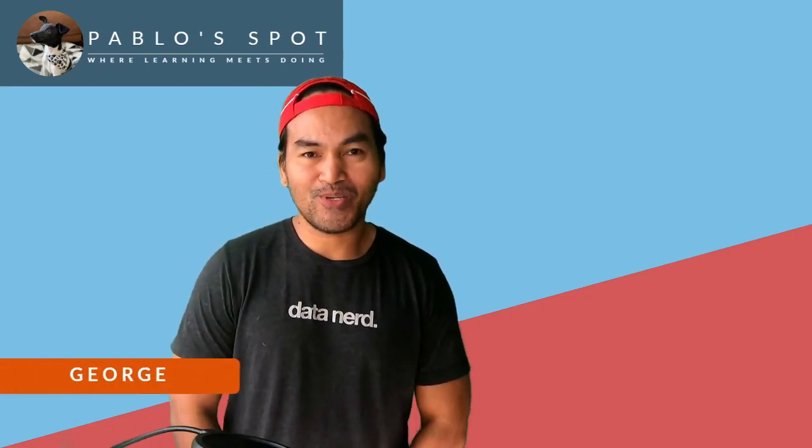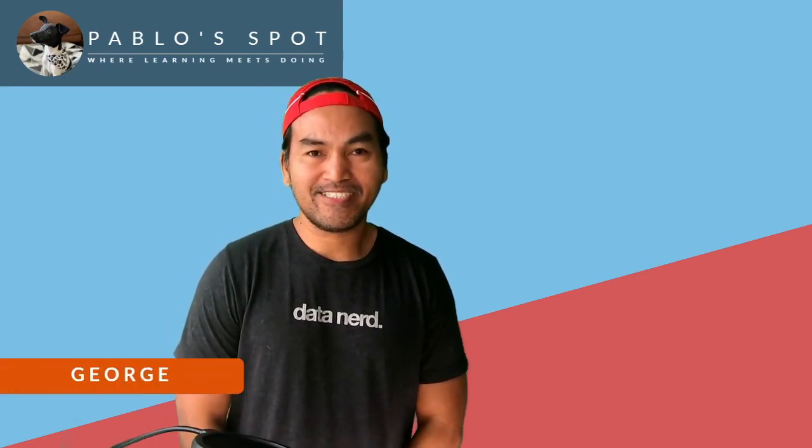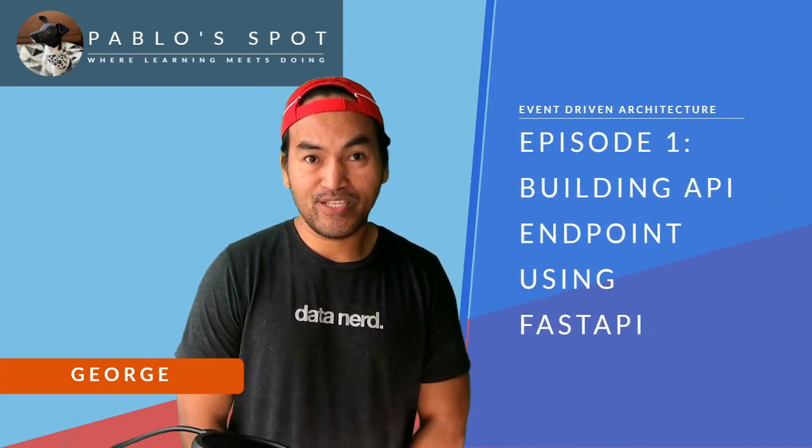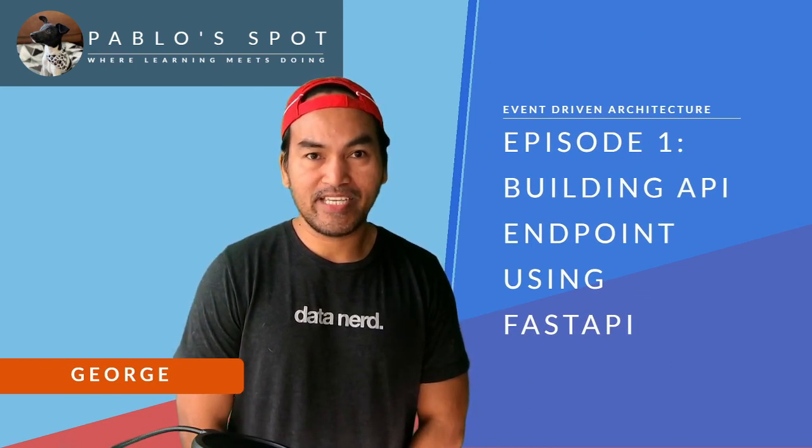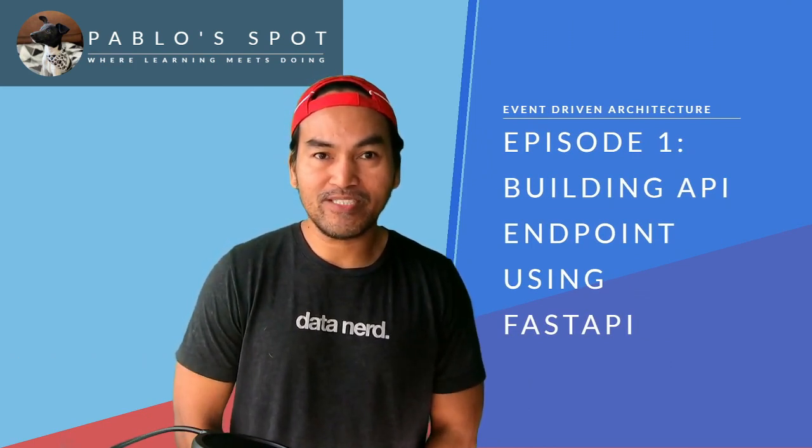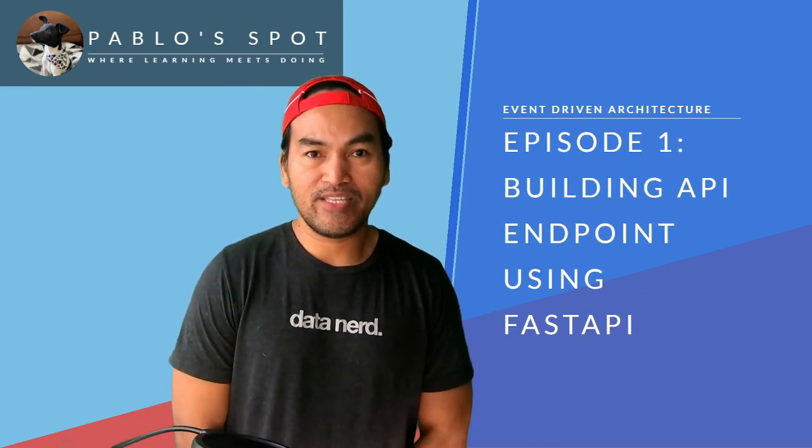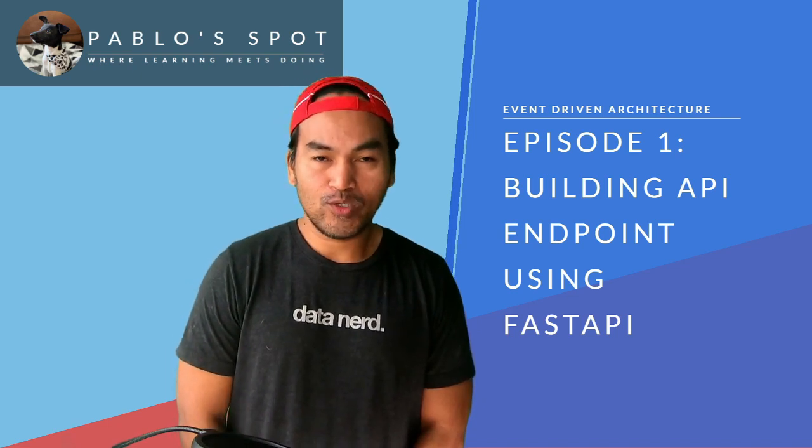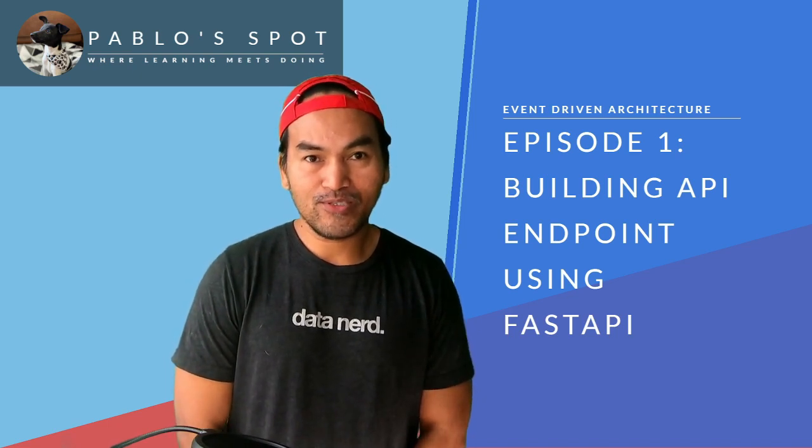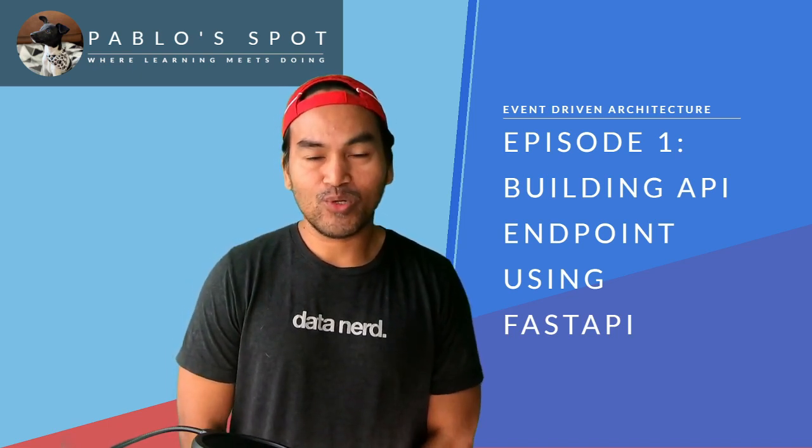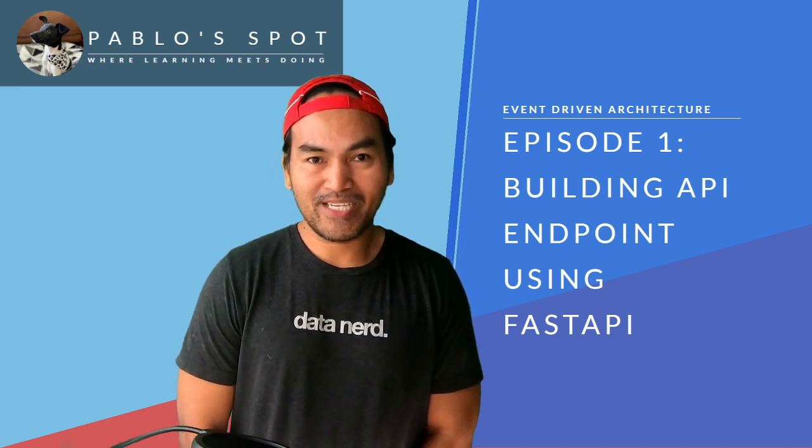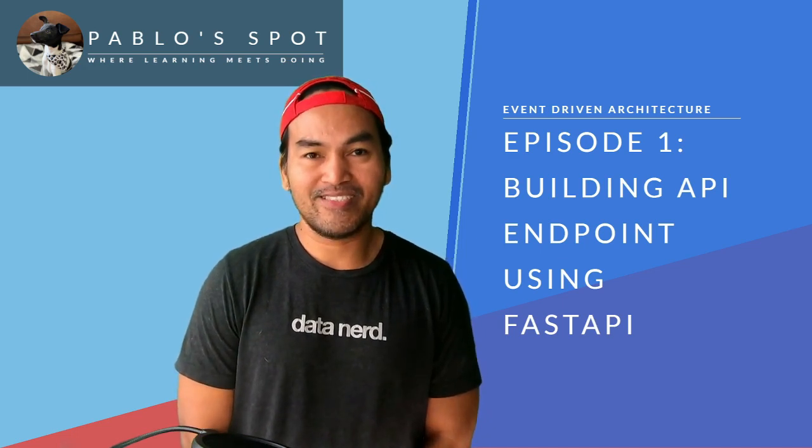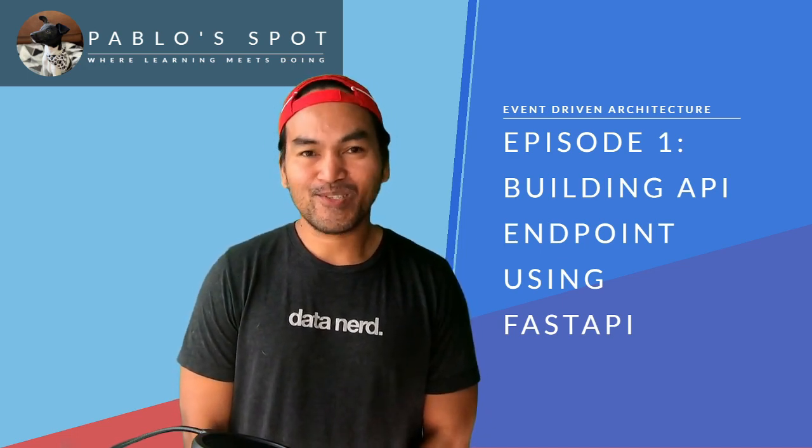Hello! You're on PublSpot. I'm George. This is the start of a series of videos where I show you how I convert a linear, tightly coupled backend service into an event-driven architecture. And on this particular episode, I will explore a Python module called FastAPI to build a simple backend service. So let's start coding!